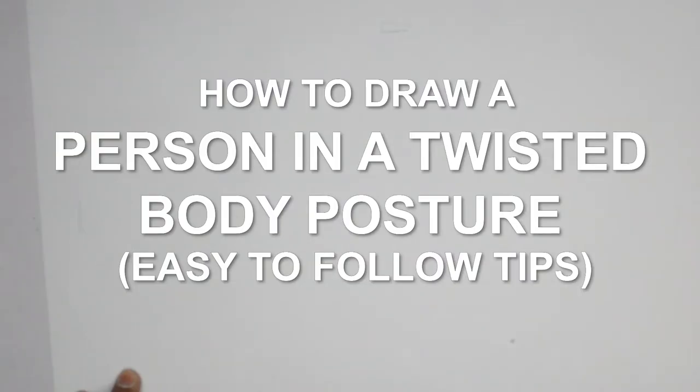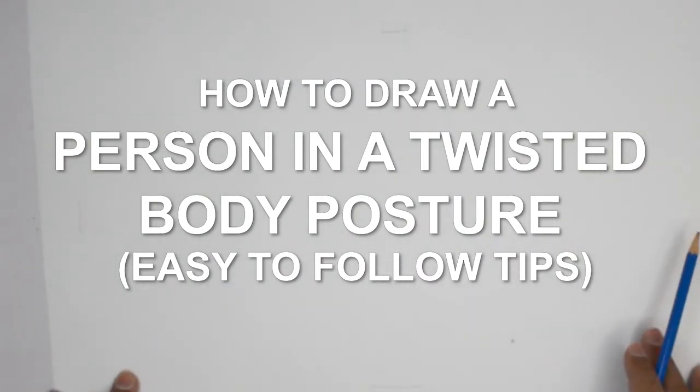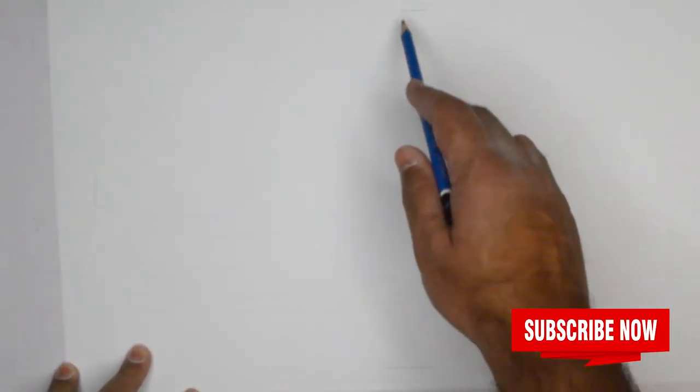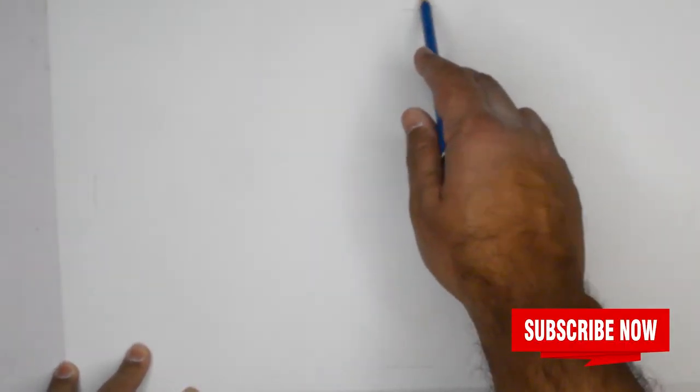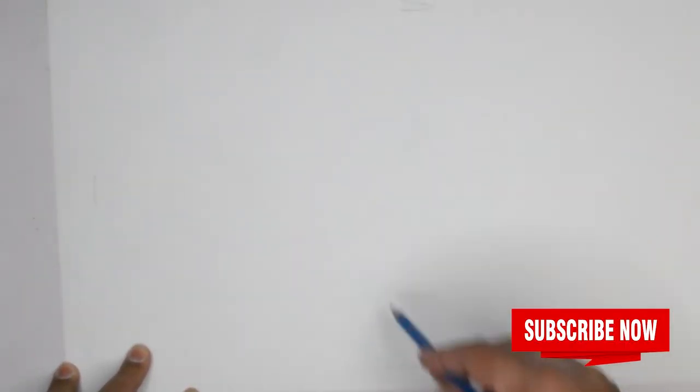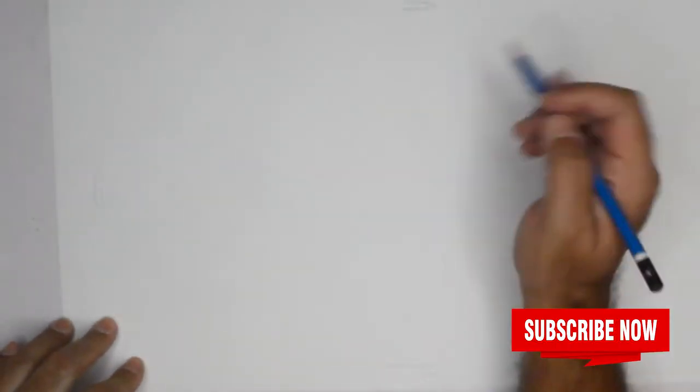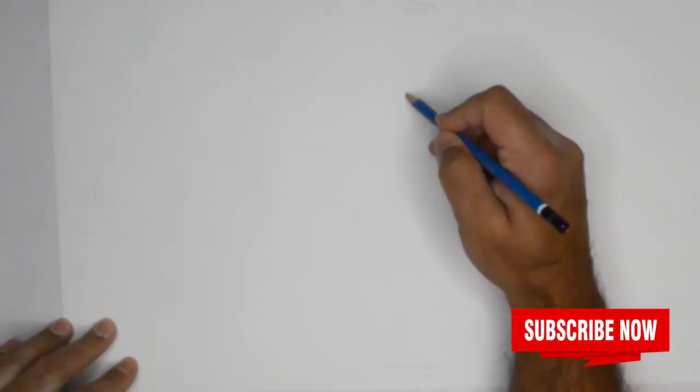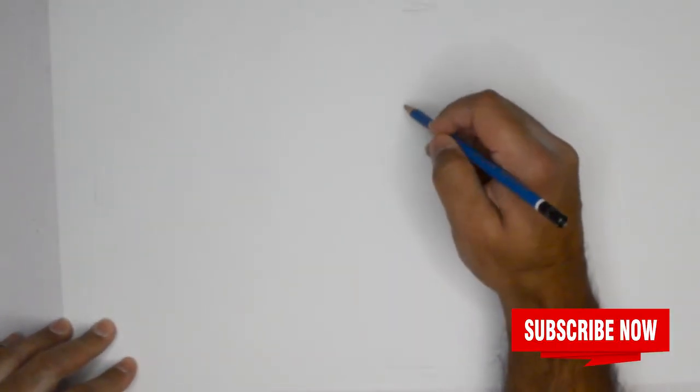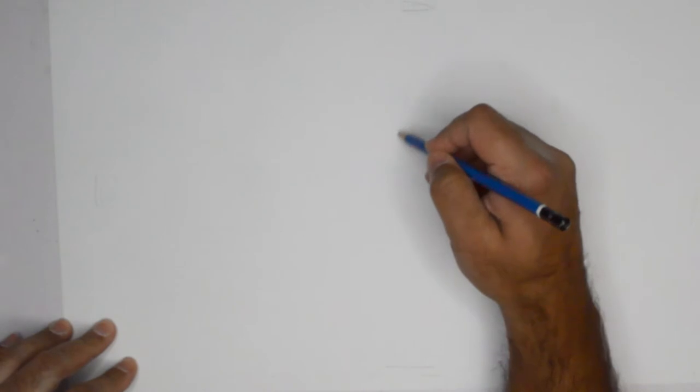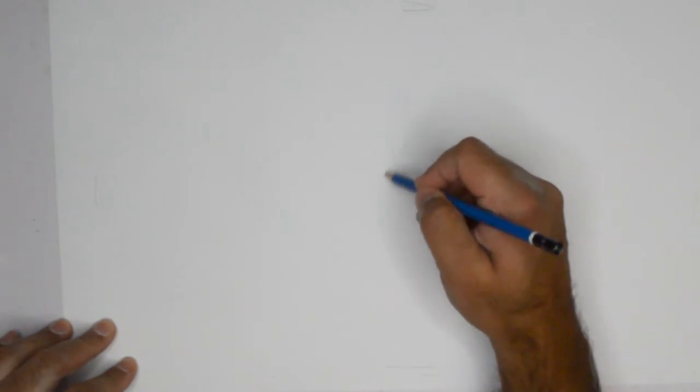We are doing an action pose with a twisted body posture. So if you have your pencils all set, we are going to draw ourselves a figure, something that you would see a ballerina do.